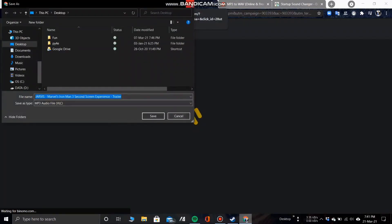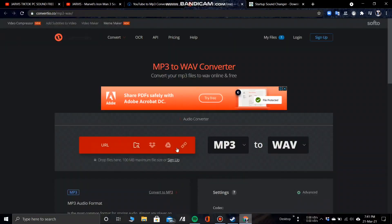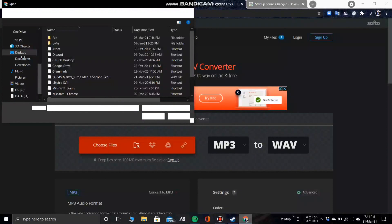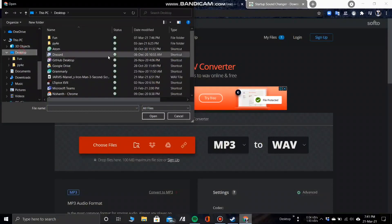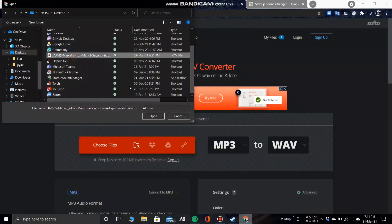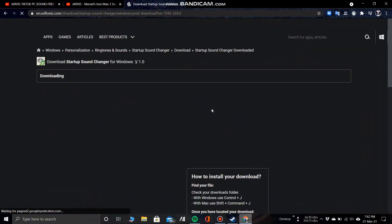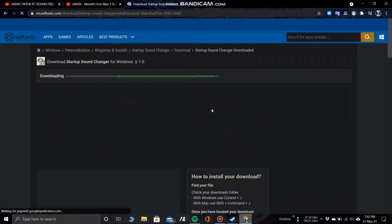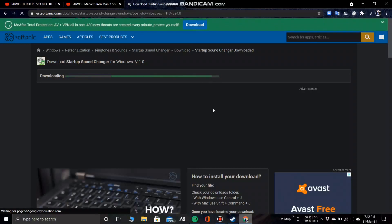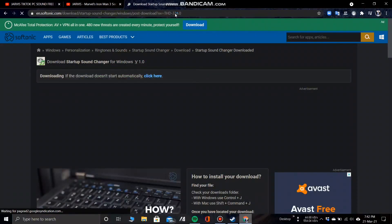Download and save the file. Then open the MP3 to WAV converter using the link provided in the description box and convert the MP3 file into a WAV file. With all that done, download the startup changer application from the link provided below and install it on your laptop or PC.